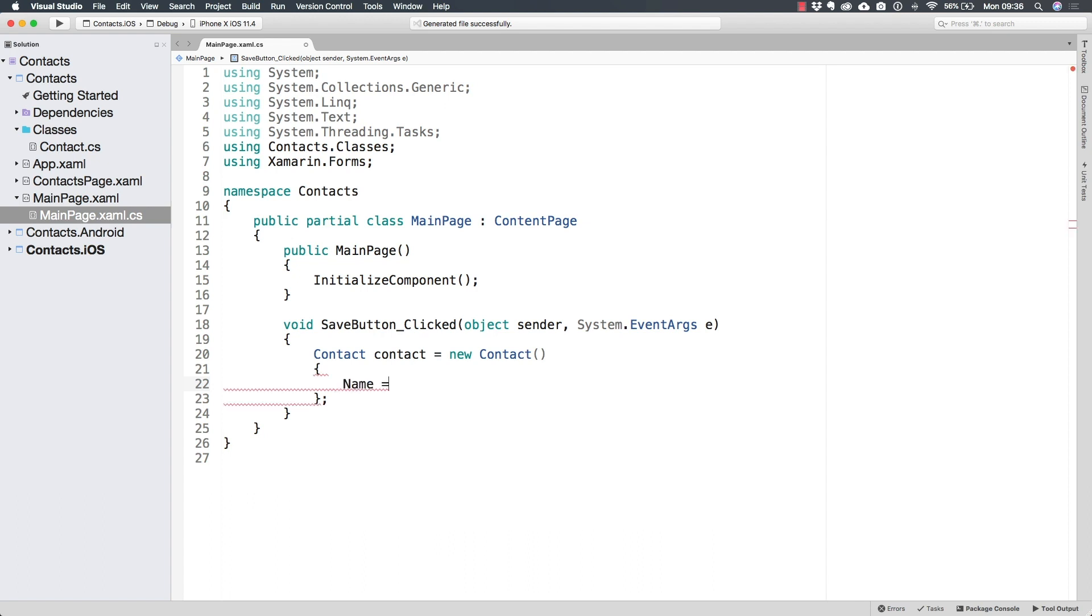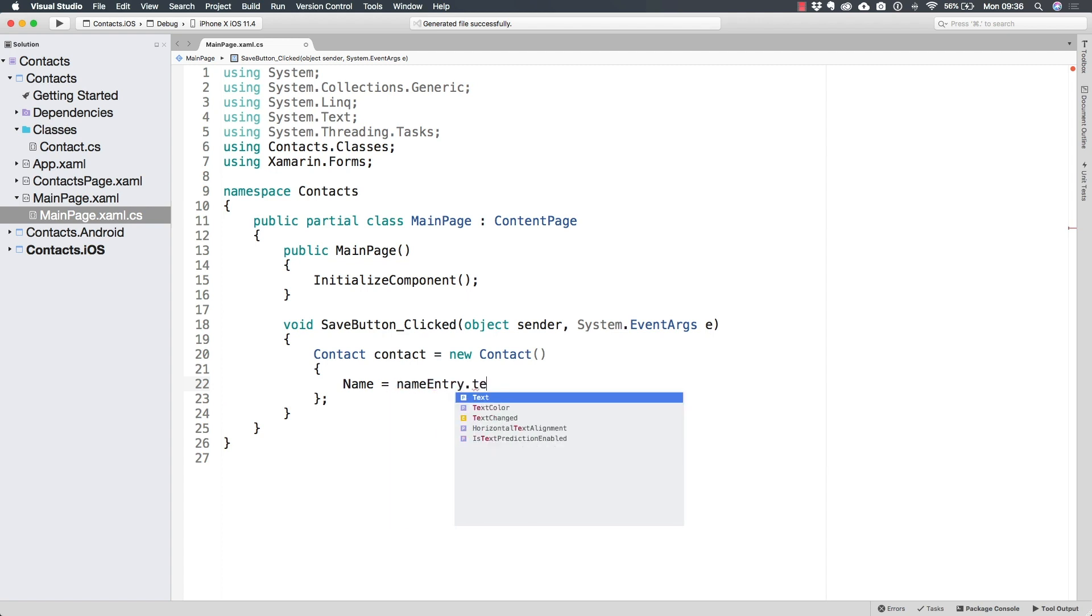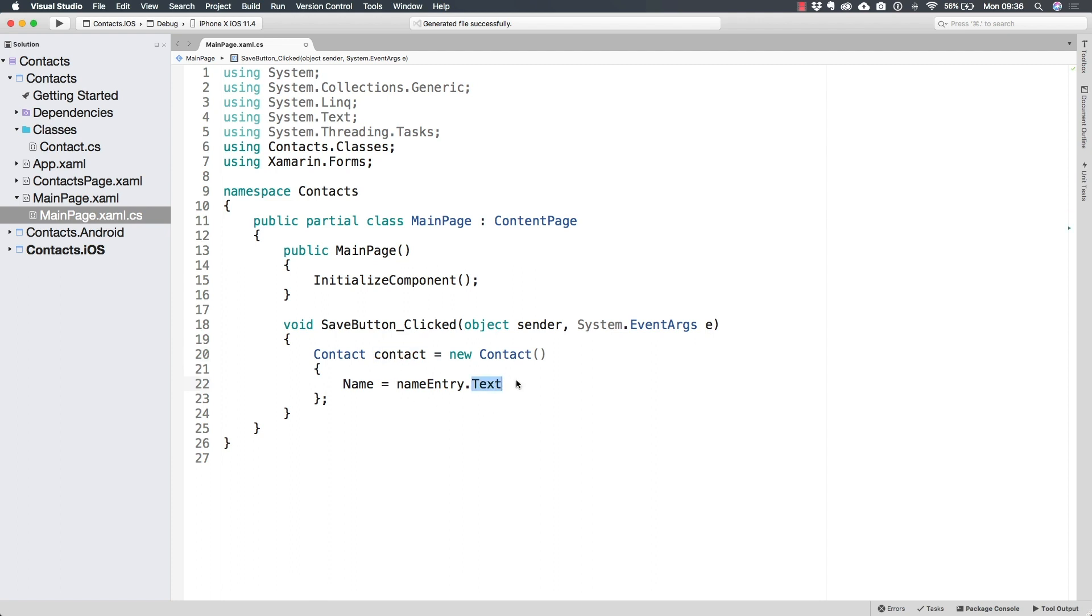So I can assign the initial value for the name property, which in fact is going to be the text that is written inside of the name entry. Just like this, we can access that text, whatever text the user has written in here. And so the name of this new contact will already have that text assigned at creation.